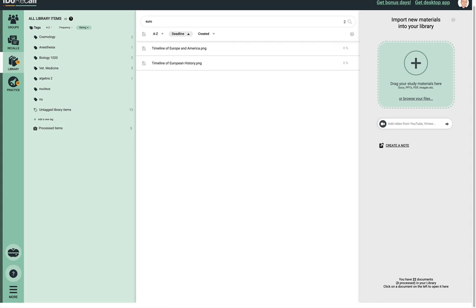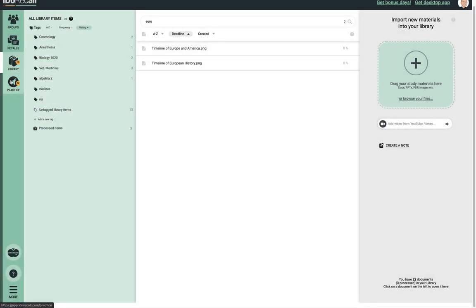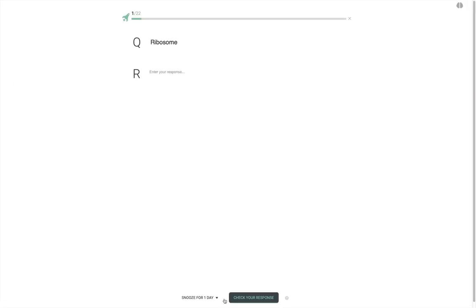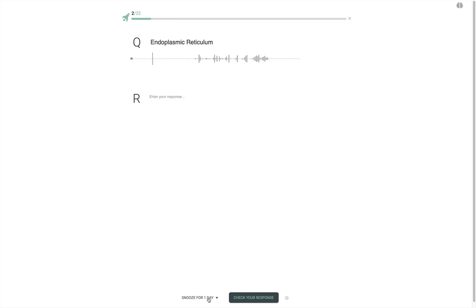Now let's review the practice section of the app. Click the practice tab to practice memory retrieval for those recalls that the iDoRecall spaced repetition algorithm has scheduled for today. The number of due recalls is shown in a little orange bubble. For each recall, first read the question and optionally enter your response. You should note that you have the opportunity on the front of the recall to snooze it if you don't want to practice it right now — choose one of these options and click, and the recall will be removed from today's schedule and rescheduled based on your choice.